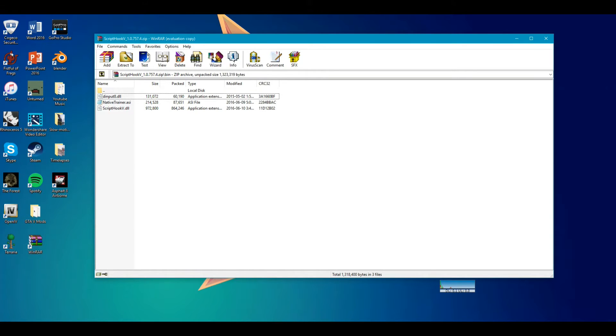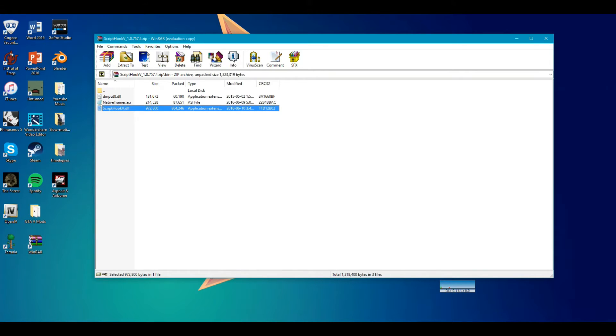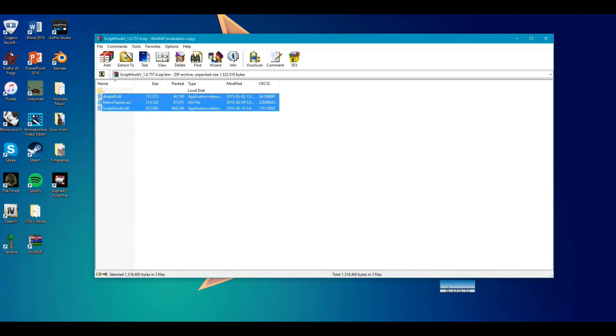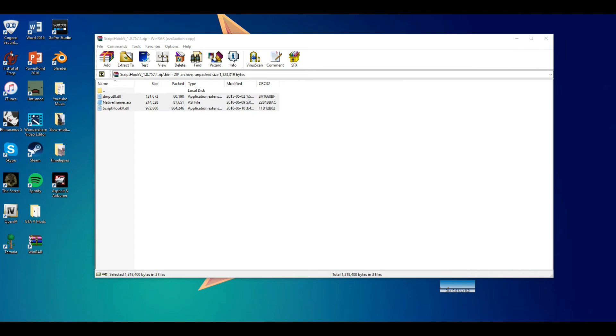You're going to drag all three files to your desktop. Close this.